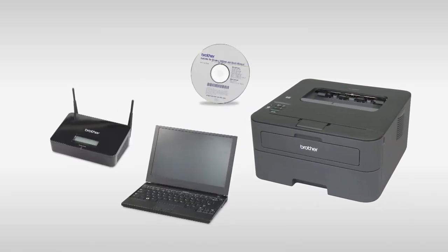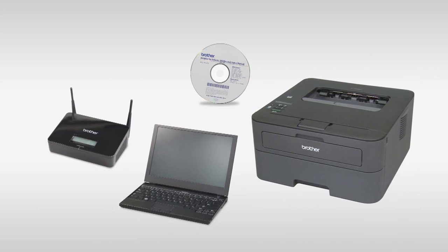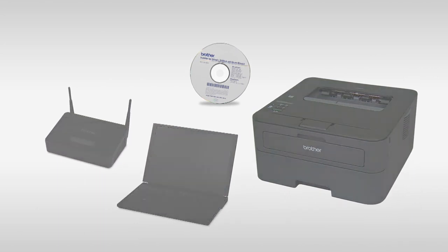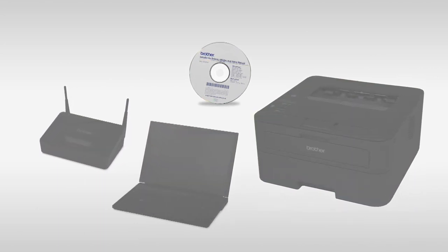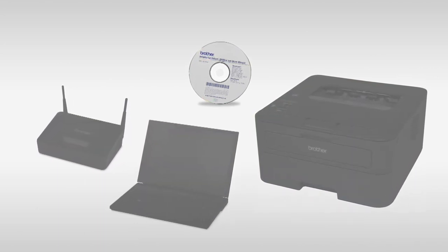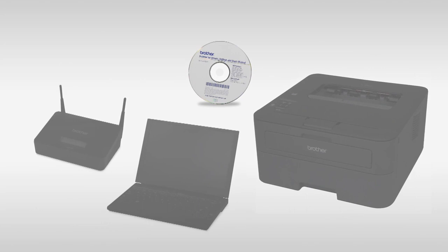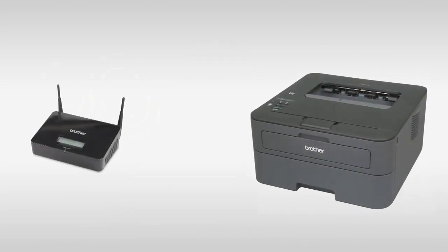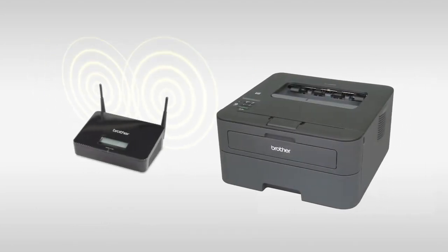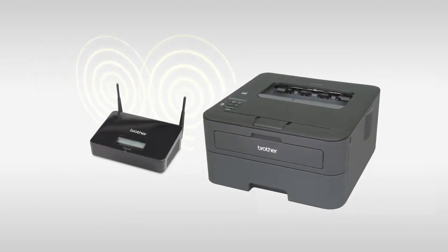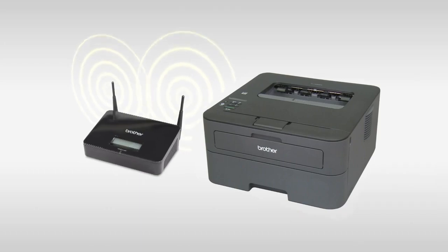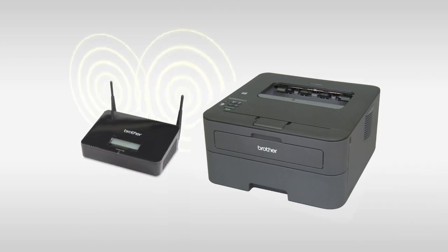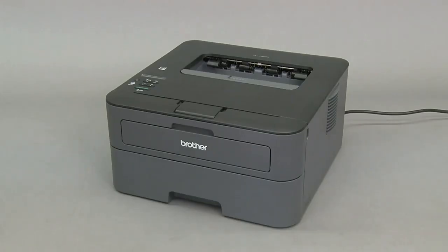Now let's use the CD-ROM to establish a wireless network connection between your computer and the Brother machine. Place the Brother machine as close to the router as possible. Confirm that the machine is turned on.